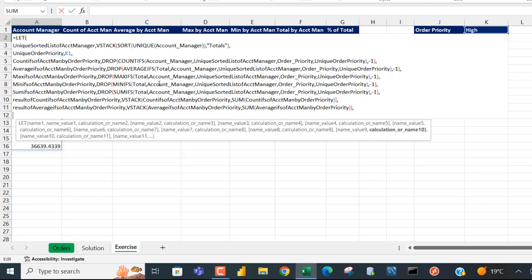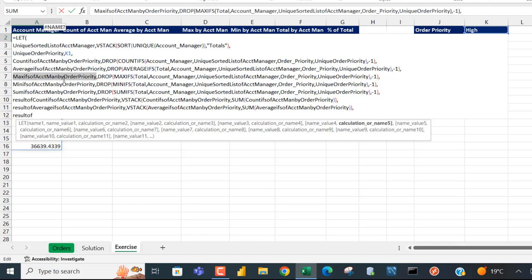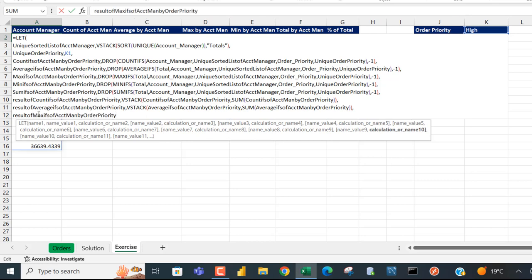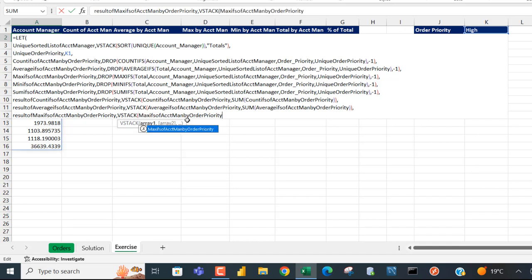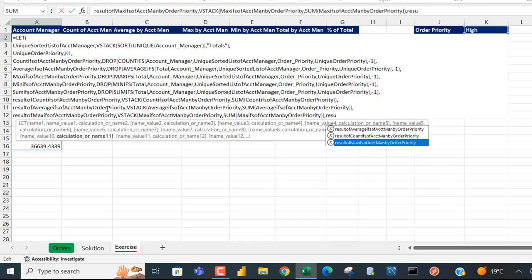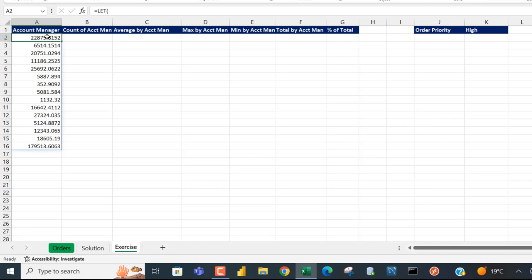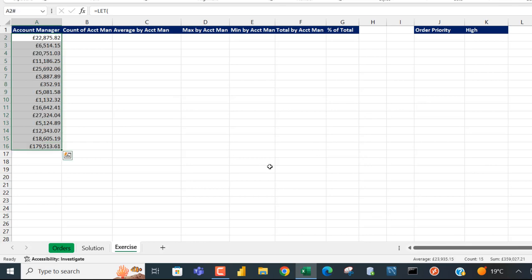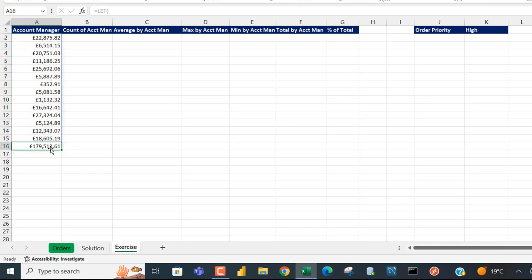For MAXIFS: define 'result of max IFS of account manager by order priority', VSTACK with the MAXIFS array and SUM of that array. Evaluating and applying currency formatting — when I grab all the values the status bar shows 179,503, which corresponds to the expected total.